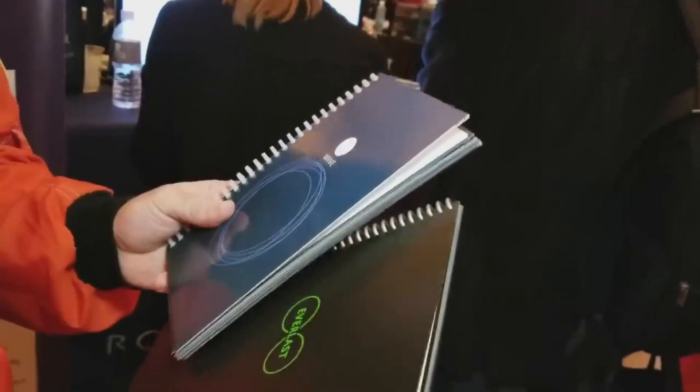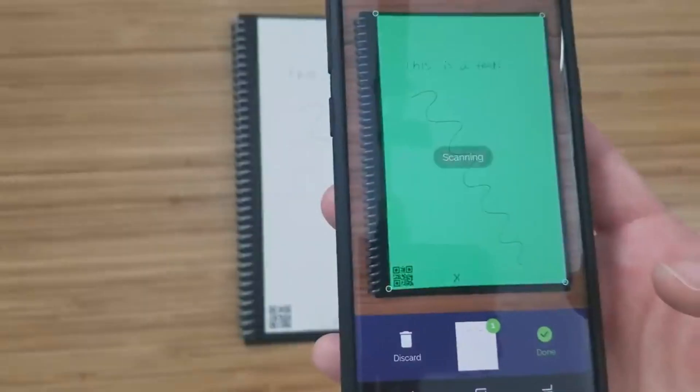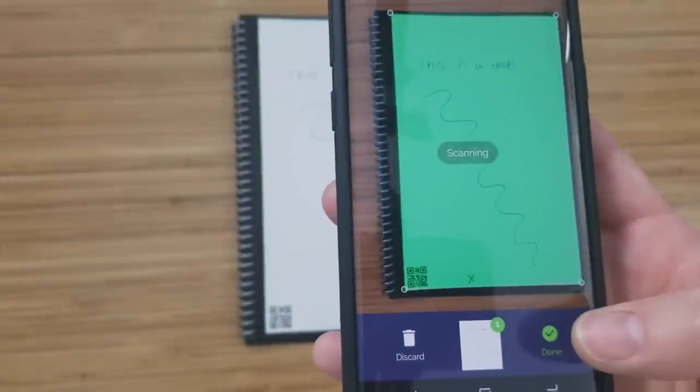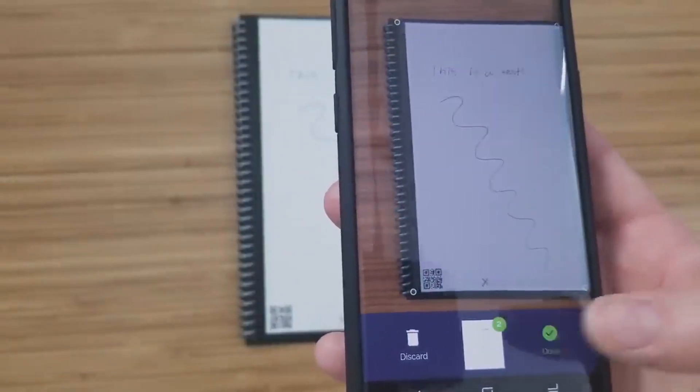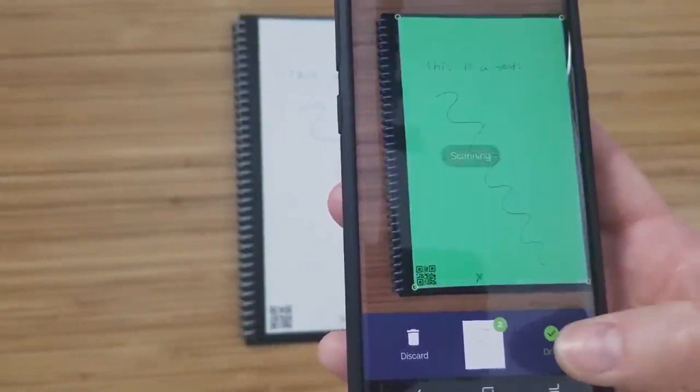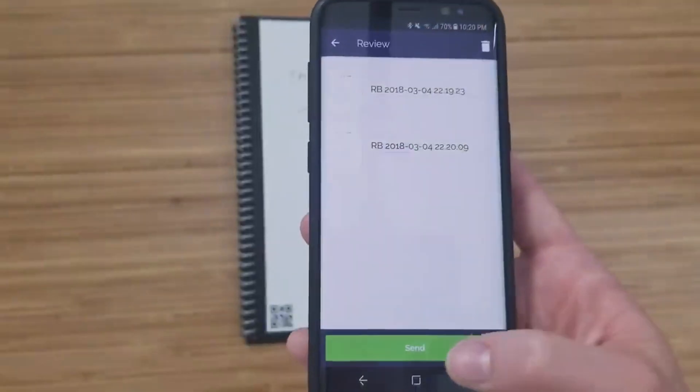Furthermore, any notes taken could effortlessly be scanned and stored on various cloud platforms through the use of the Rocketbook application, making it a favorite among environmentally conscious individuals.